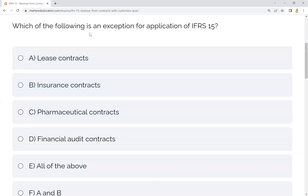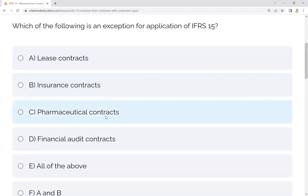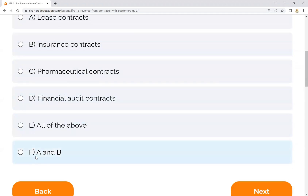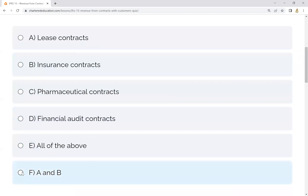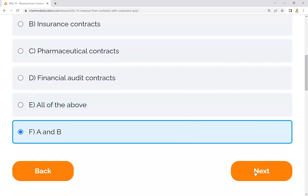Question number two: which of the following is an exception of the application of IFRS 15? We know that IFRS 15 has exceptions. The lease contract is an exception covered under IFRS 16. The insurance contract is an exception covered under IFRS 17. If we have a lease contract or insurance contract, then we check how they apply.